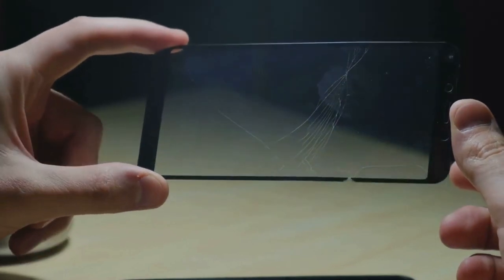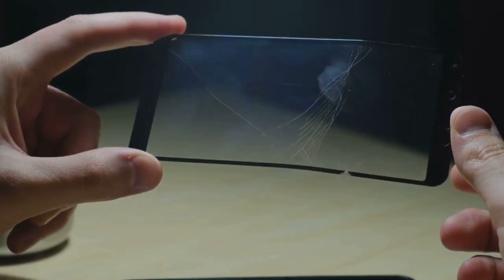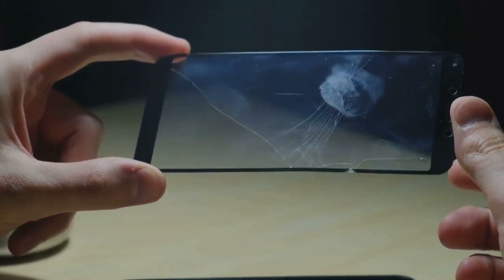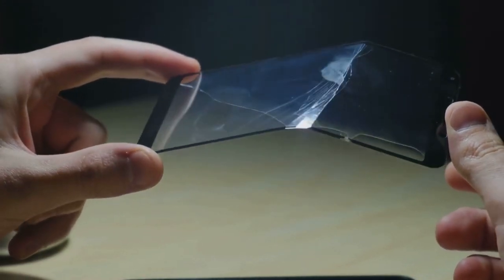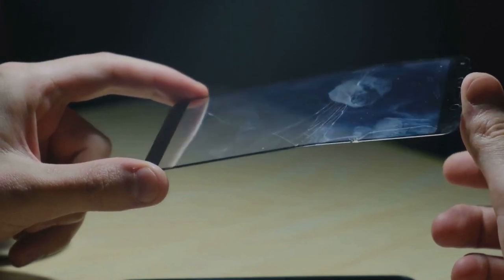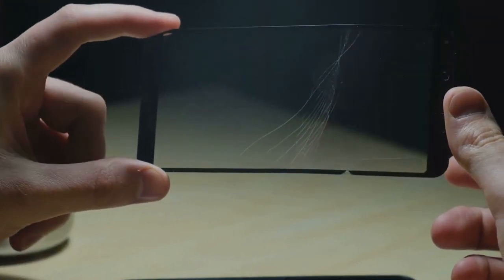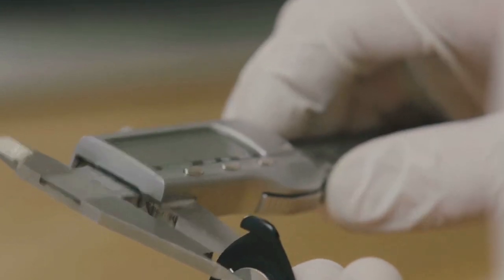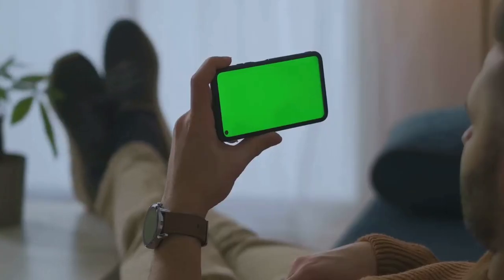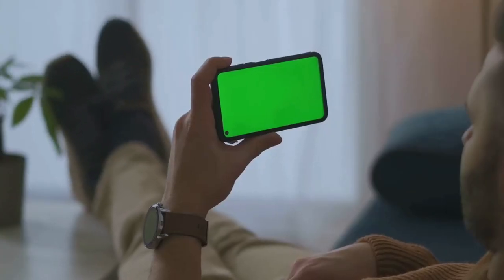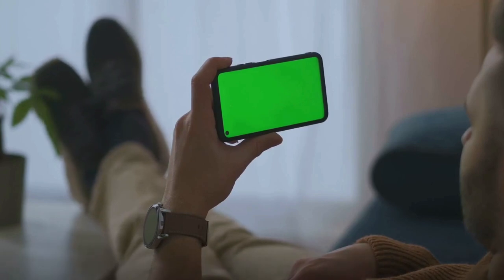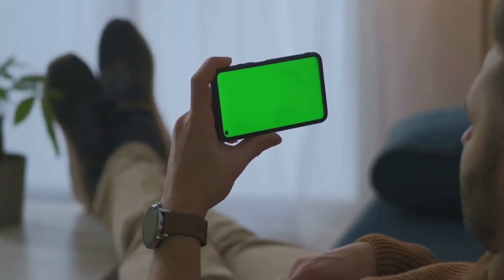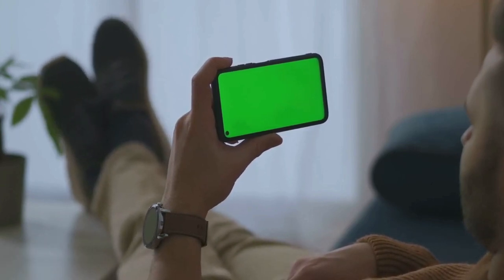Not to be left behind in this race towards the future, flexible displays are also making waves. The idea of a flexible screen might seem like something out of a science fiction movie, but it's closer to reality than you might think. Such displays could be bent, folded, or even rolled up, opening up a world of possibilities for product design. Imagine a smartphone that could fold into a small square, or a wearable device that perfectly contours to your wrist. These are just some of the exciting possibilities that the future of display technology might hold.